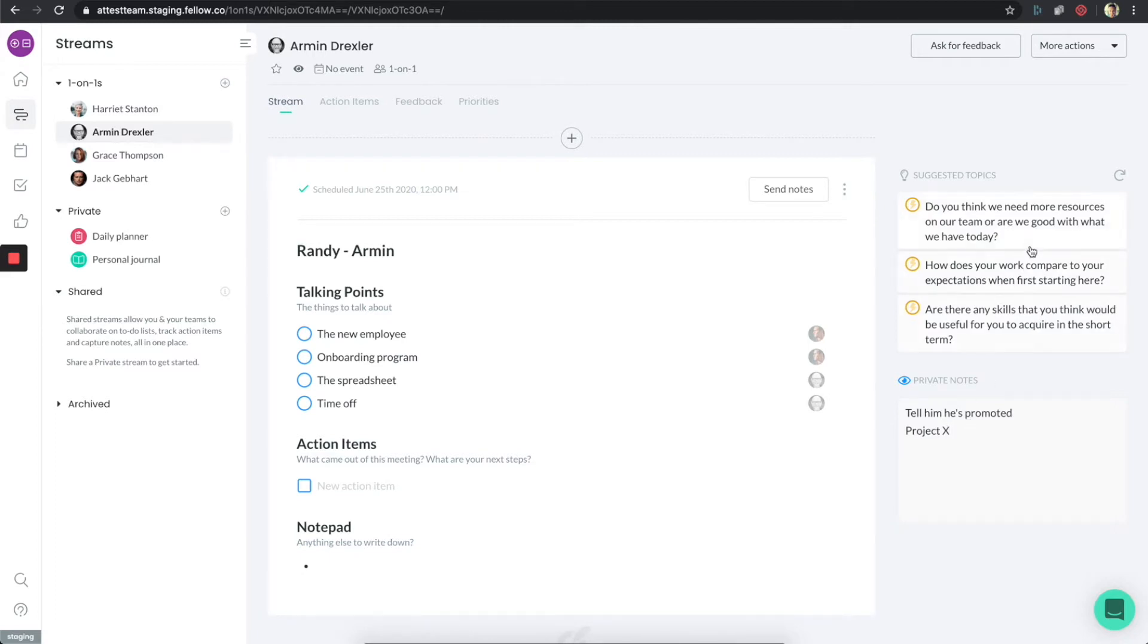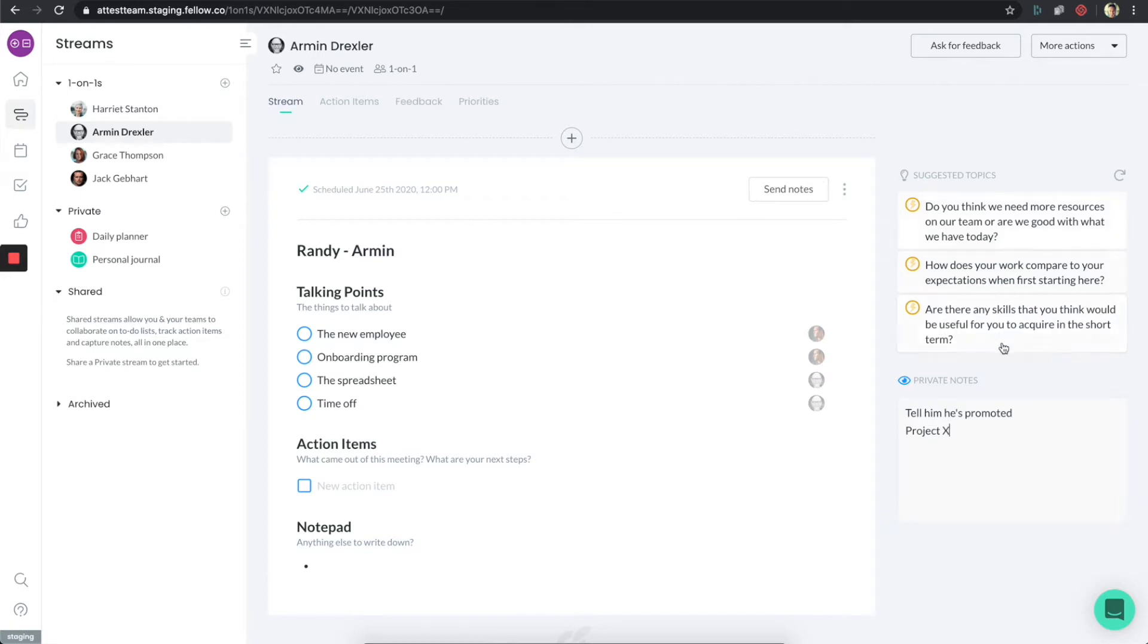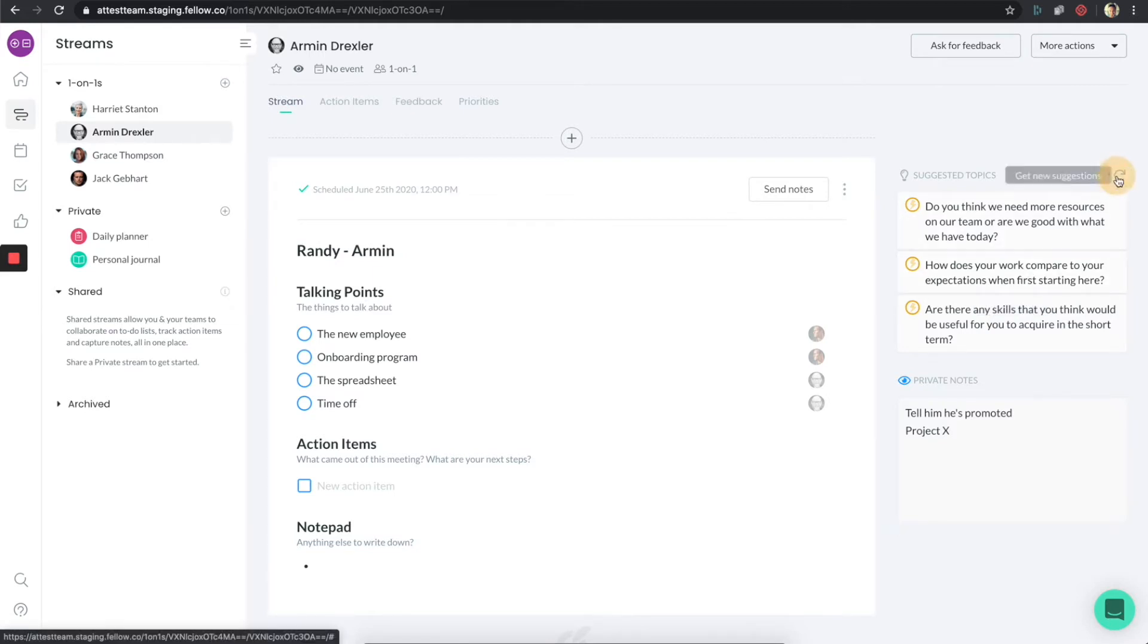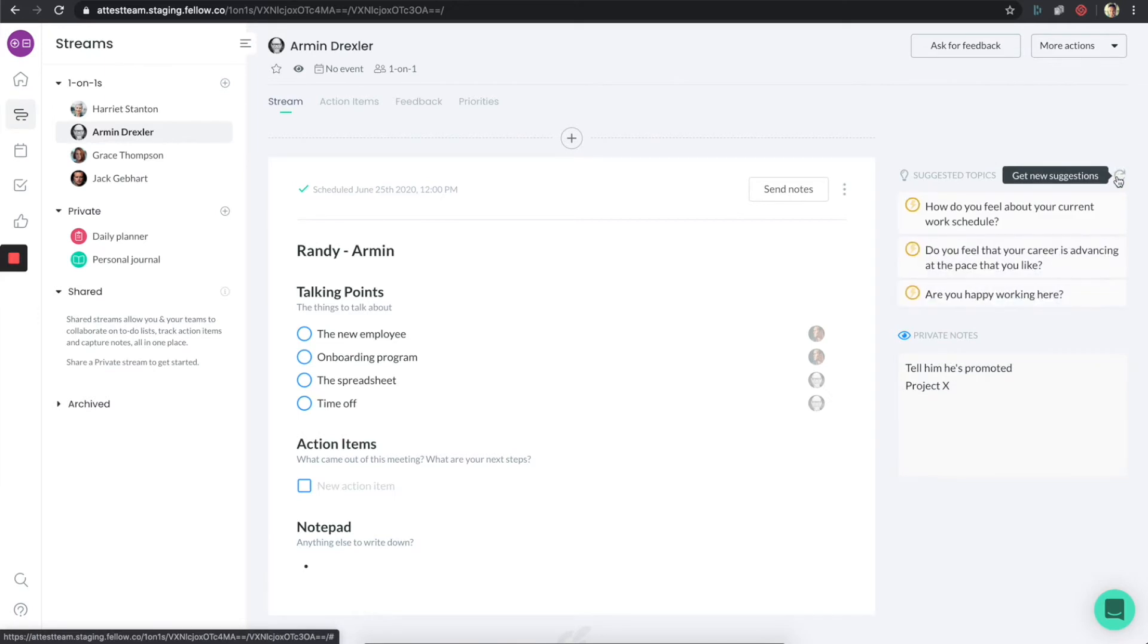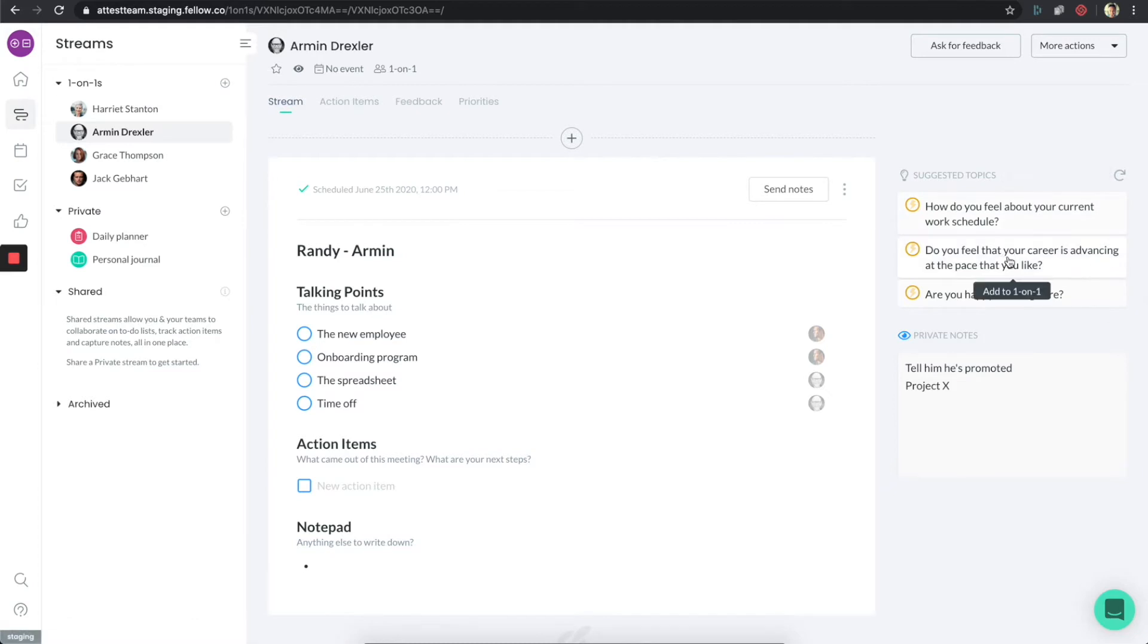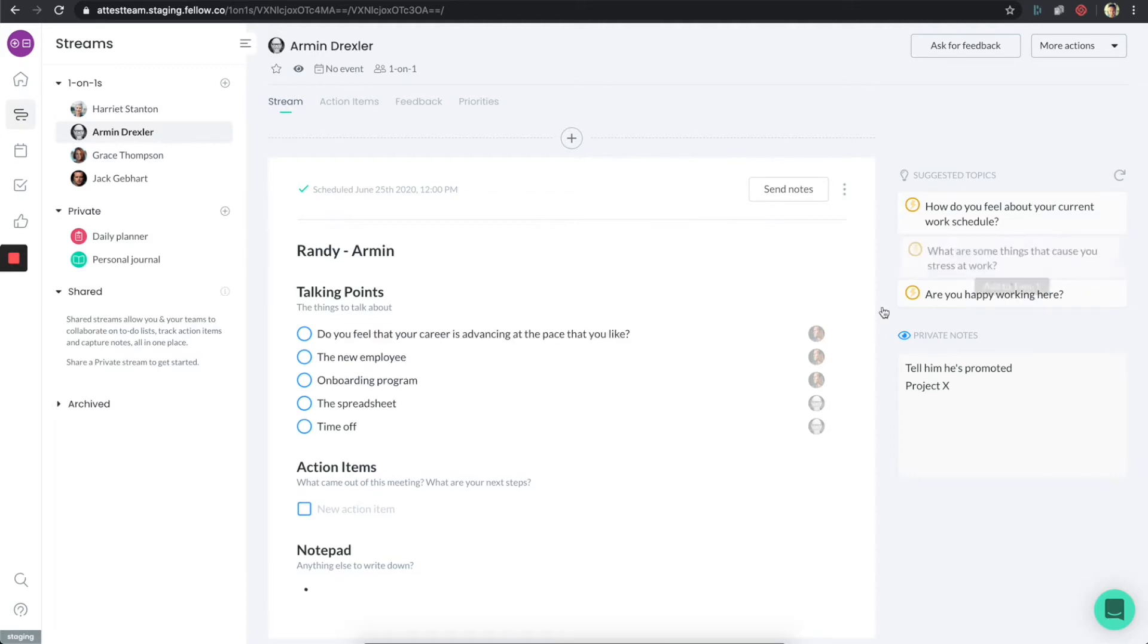You'll also notice the suggested topics. There's a bunch of really cool suggested topics. What's nice is that you as the manager might see a set of suggested topics, but the direct report will also see their own set. If I click on refresh, I'll get another set of those. One of the ones I want to talk about today is do you feel like your career is advancing at the pace you like. I can click on that and it gets added to my list.